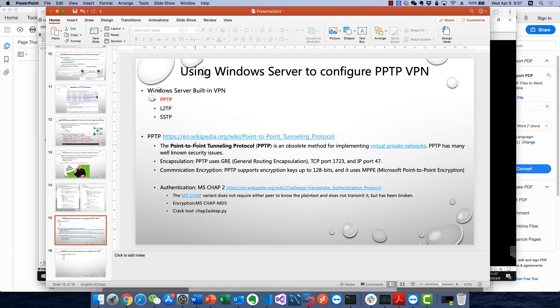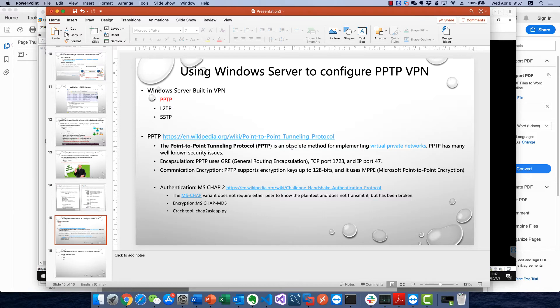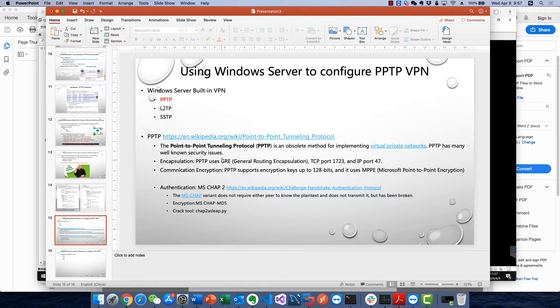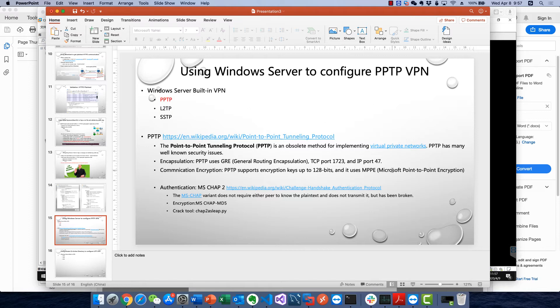PPTP is an obsolete method for implementing VPN and has well-known security issues. I think it's out of date, but we still need to get some basic knowledge and concepts, like the encapsulation which uses the traditional GRE protocol.